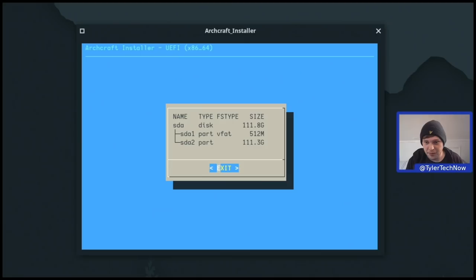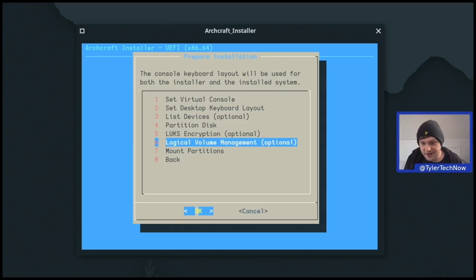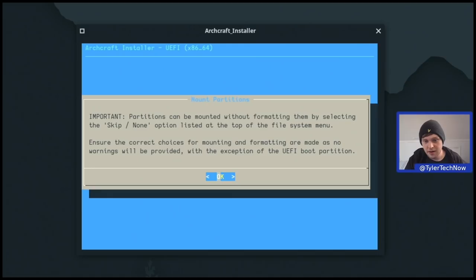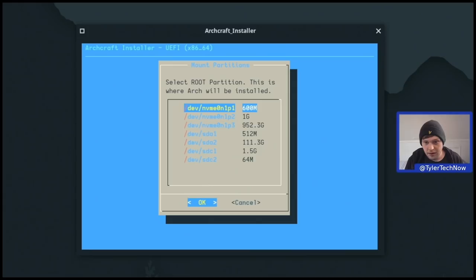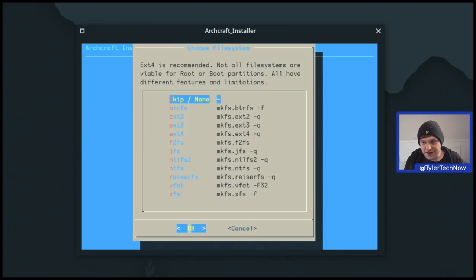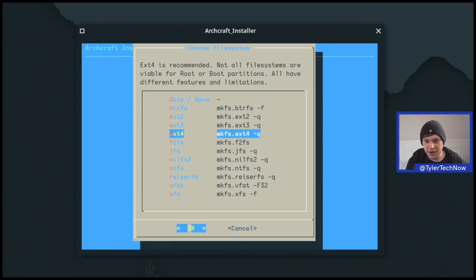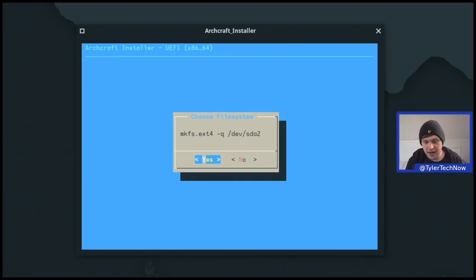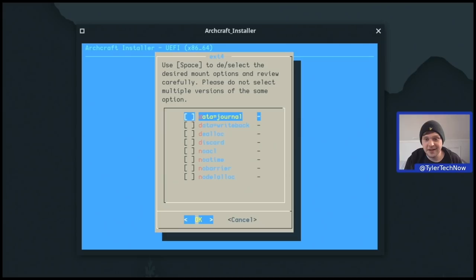I'm going to skip encryption and volume management, and now we mount those partitions. We need to ensure the correct choices for mounting and formatting are made, as no warnings will be provided except for the UEFI boot partition. We choose /dev/sda2 as our root partition, with ext4 recommended. Not all file systems are viable for root or boot — all have different features and limitations. We'll keep it simple with ext4, running mkfs.ext4. For mount options, I'll stick with data=journal.